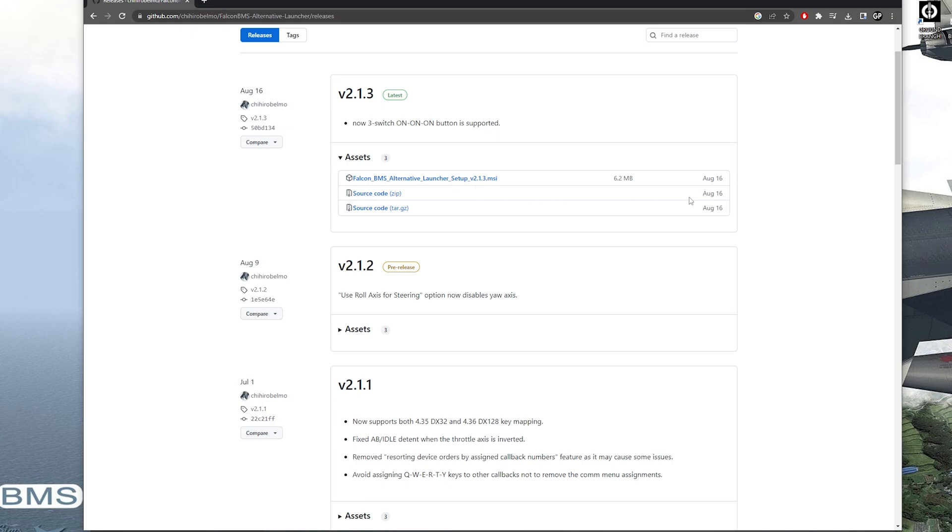It's called the alternative launcher. Sometimes people call it AL, Alpha Lima, or Alt Launcher, something along those lines.